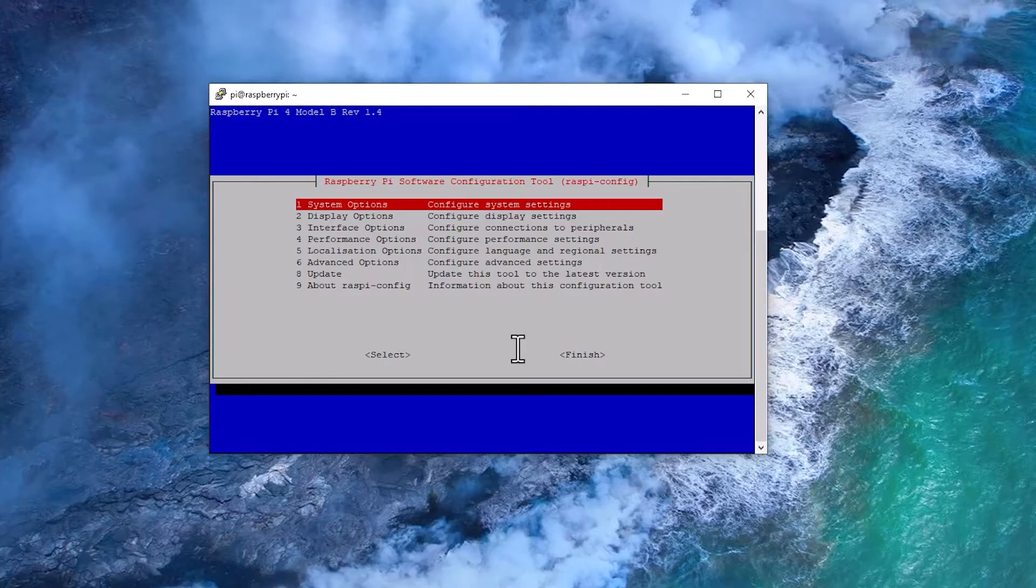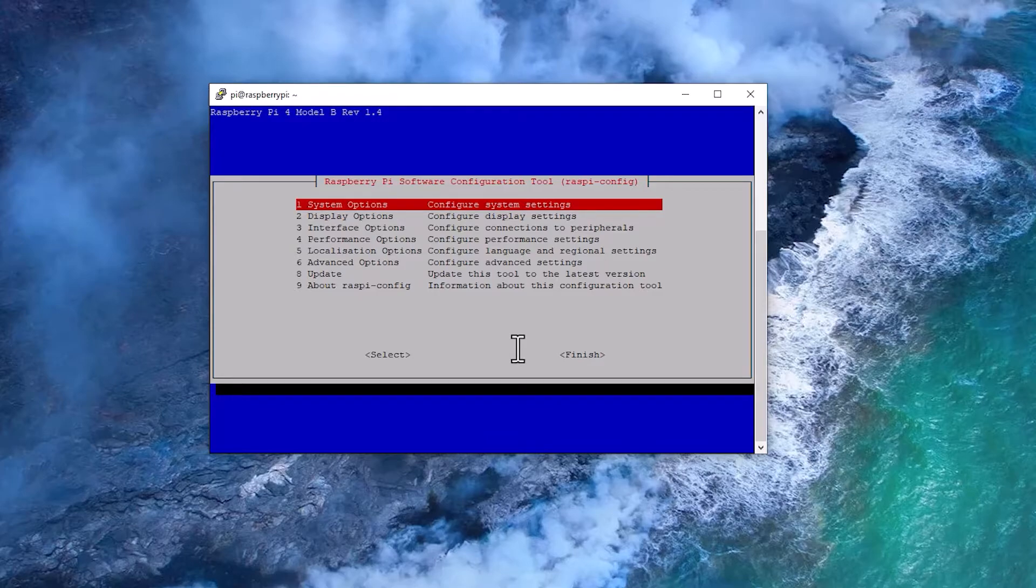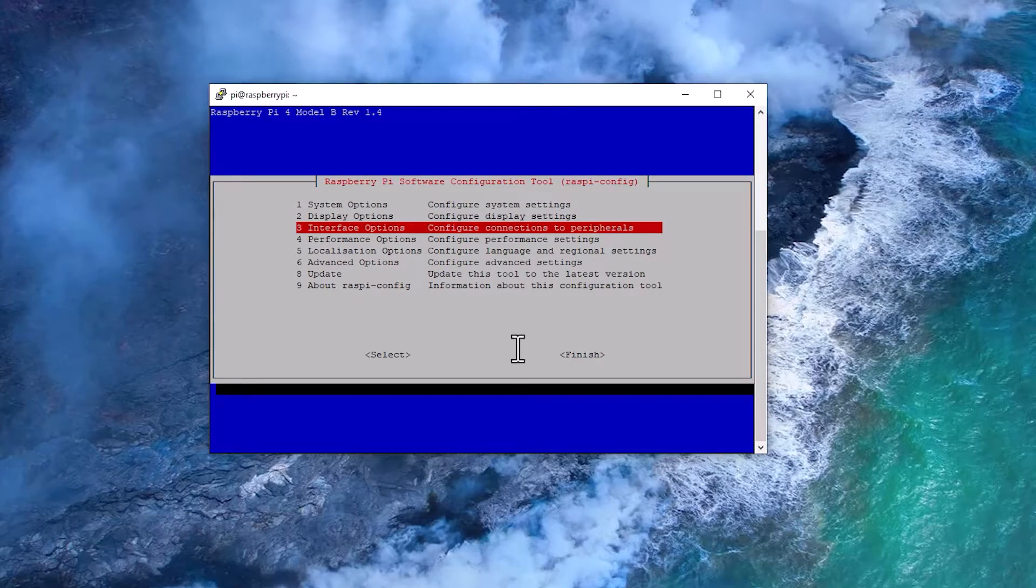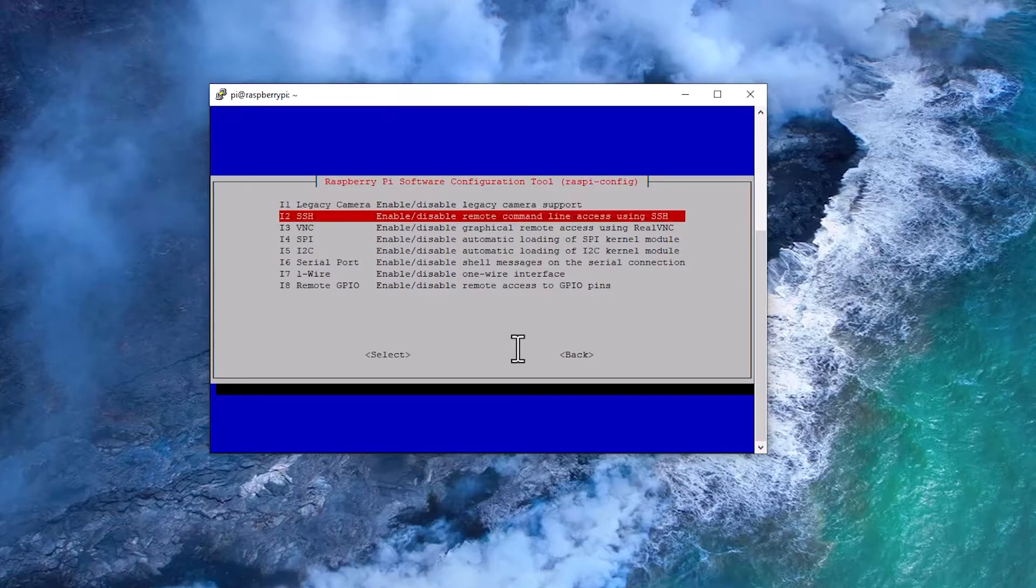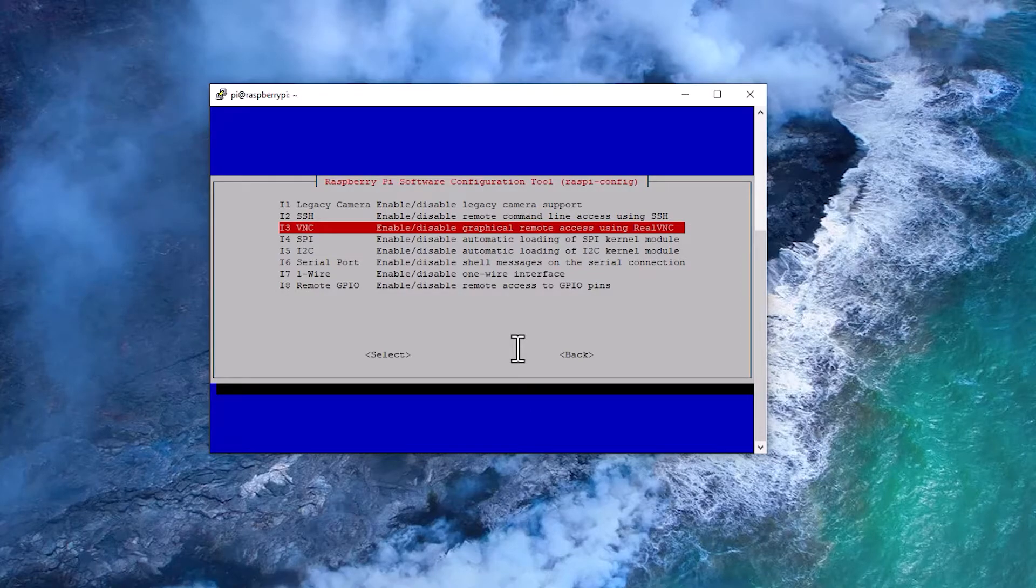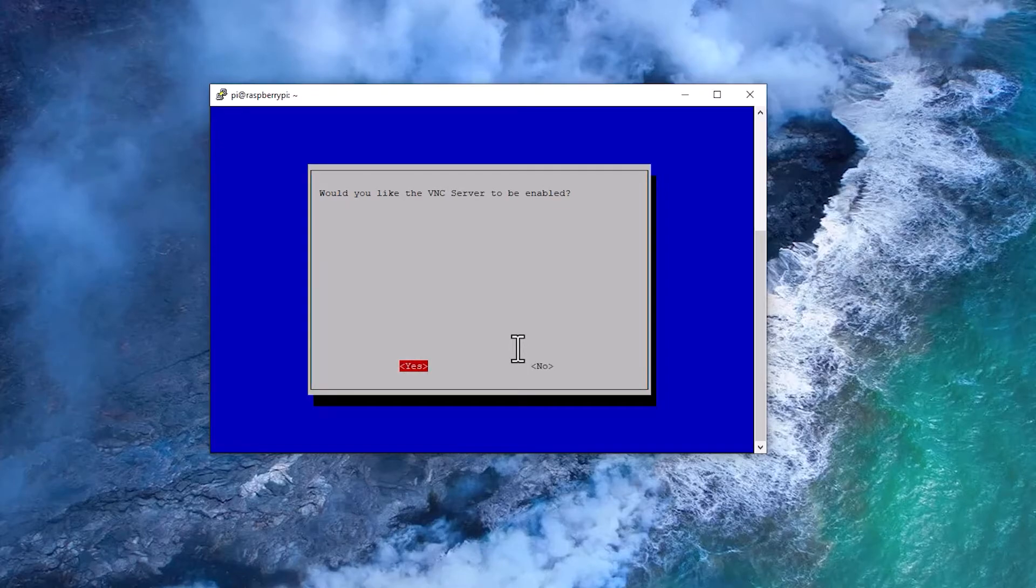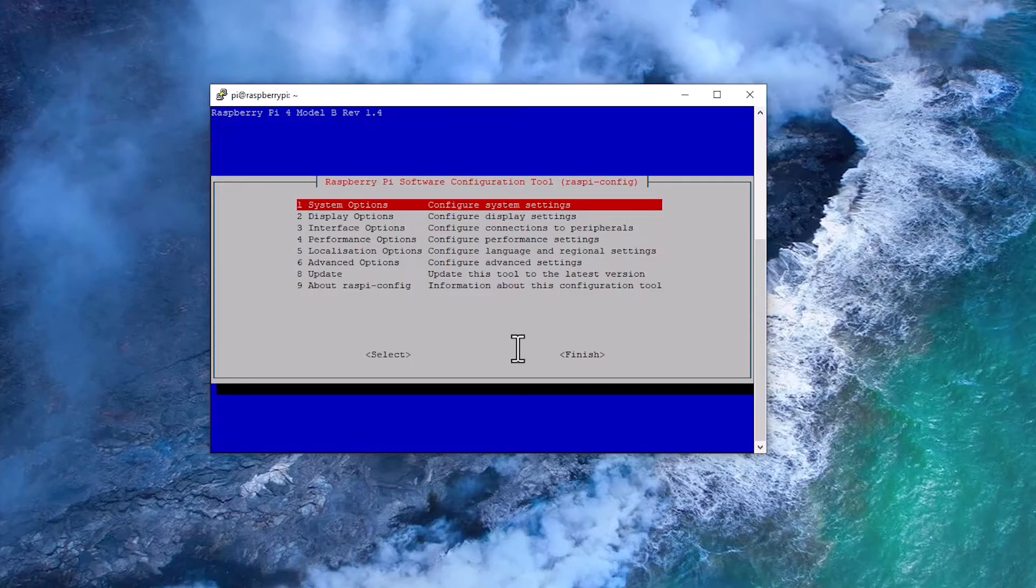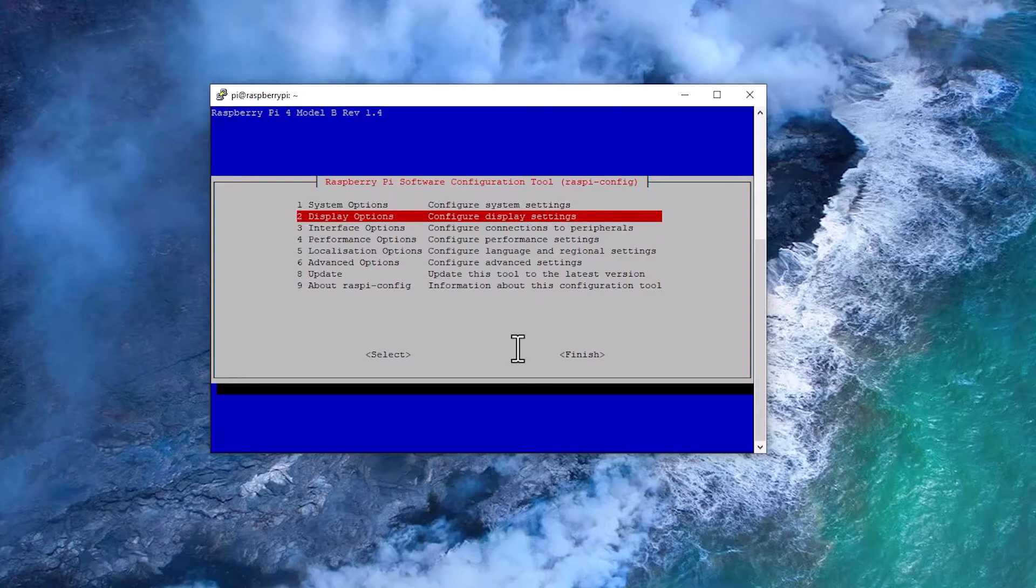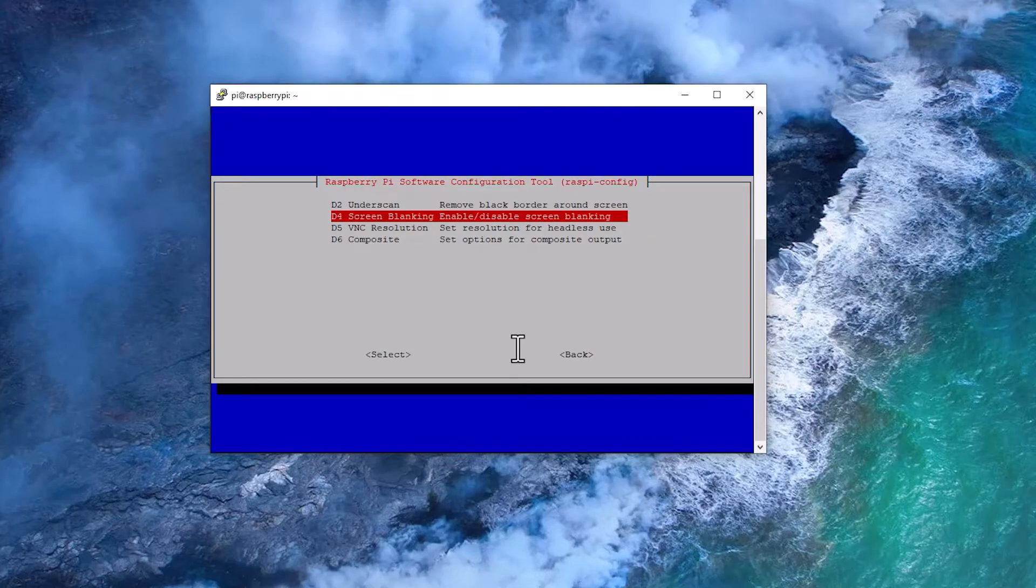And at this point we just need to change two settings here. One is the Interface Options. Inside that, go here to the i3 VNC setup, hit enter. And 'would you like the VNC server to be enabled?' - just navigate to yes and hit enter. Okay, and then the next is go to Display Options...